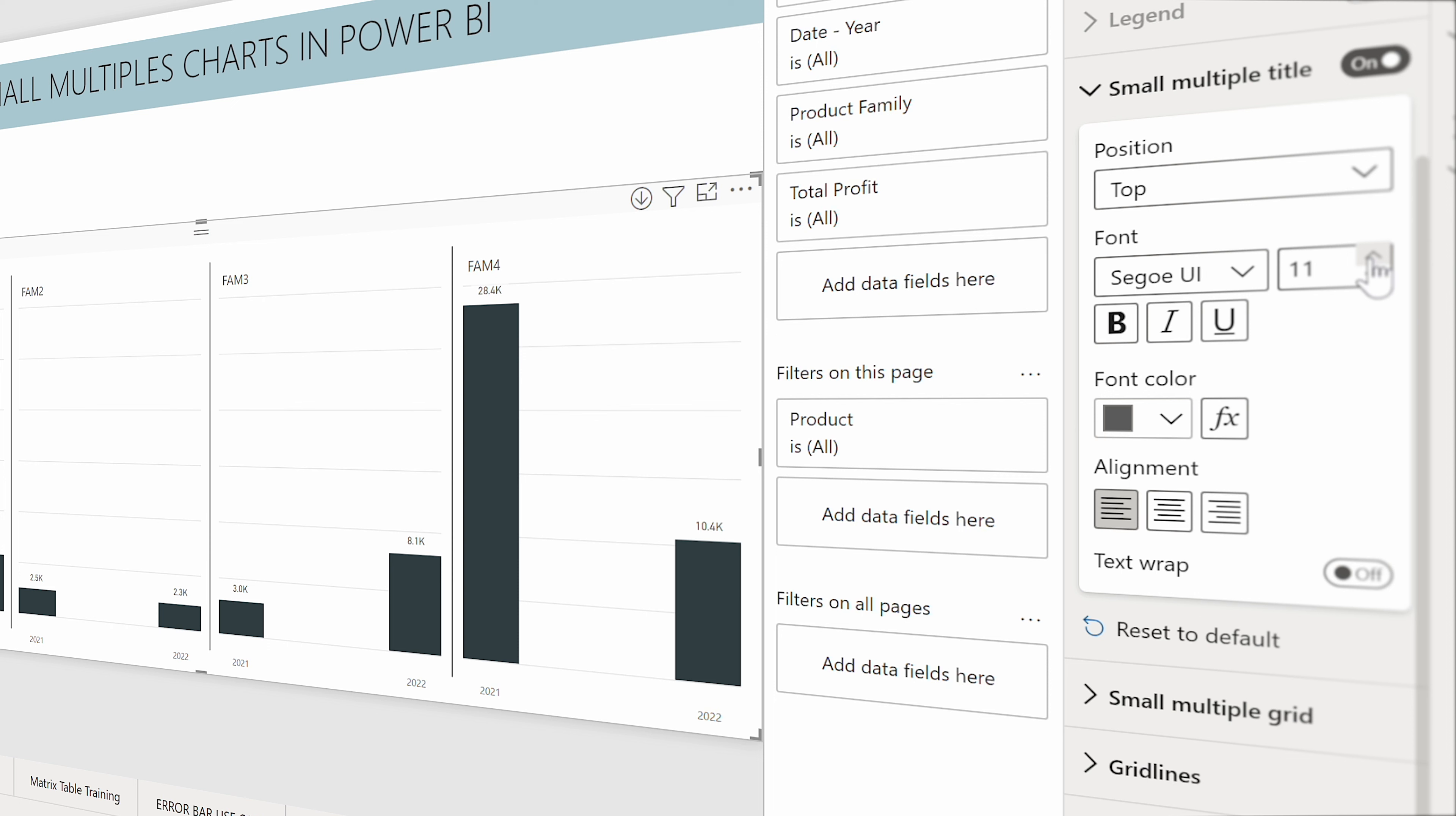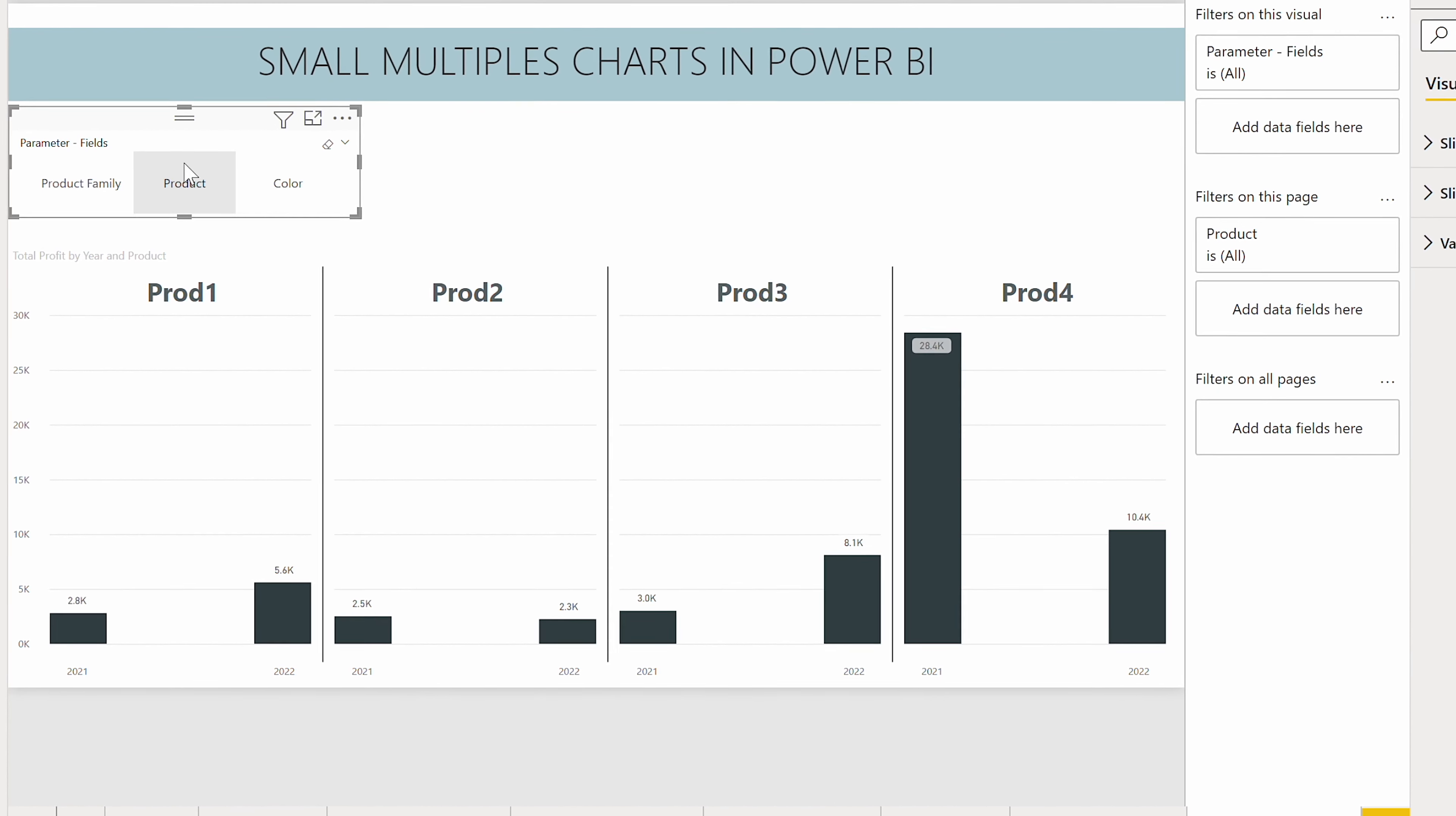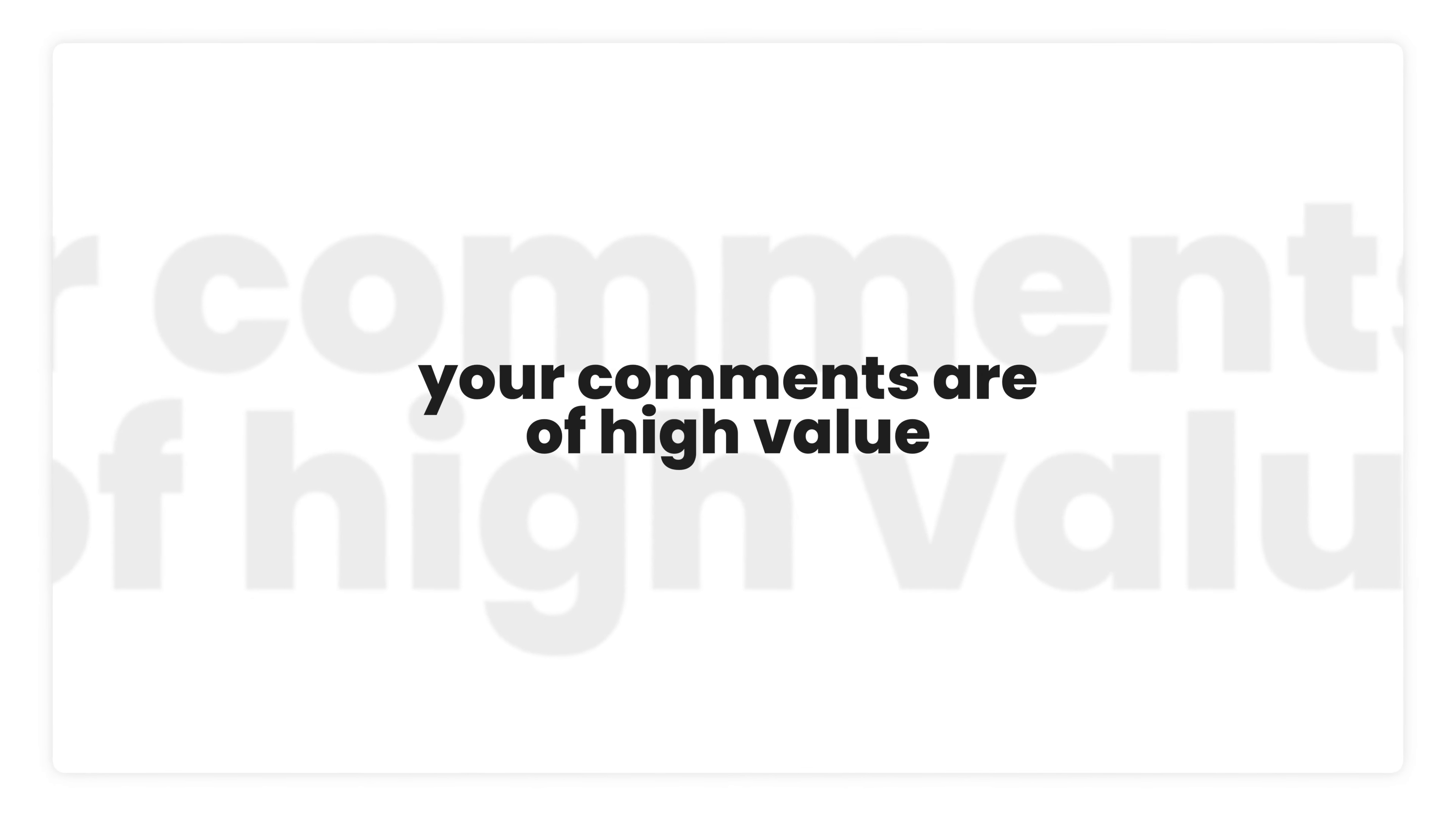So it's on the top. I can increase the font for the multiple so that you can see it. You can see here it's family one, family two. I can make this one bolder, I can give it a different color, put it in the middle, I can activate text wrap in case the name was too long. So now if I change to product, if I change to color, you can see immediately it's changing and showing you all these changes. Let me know in the comments what you think of small multiples.